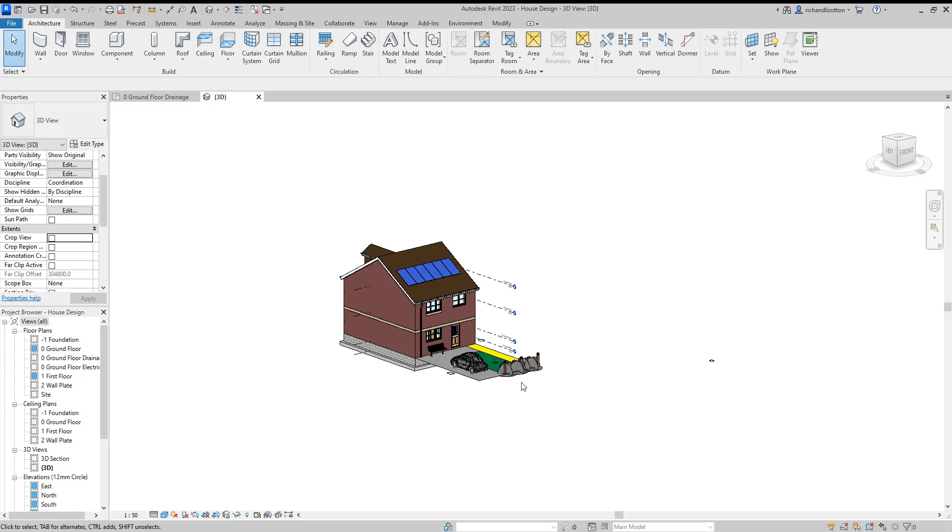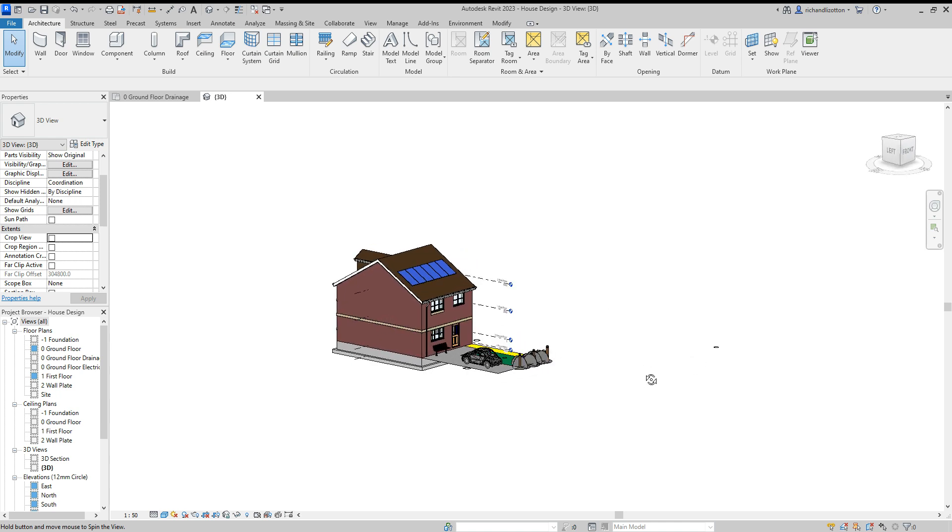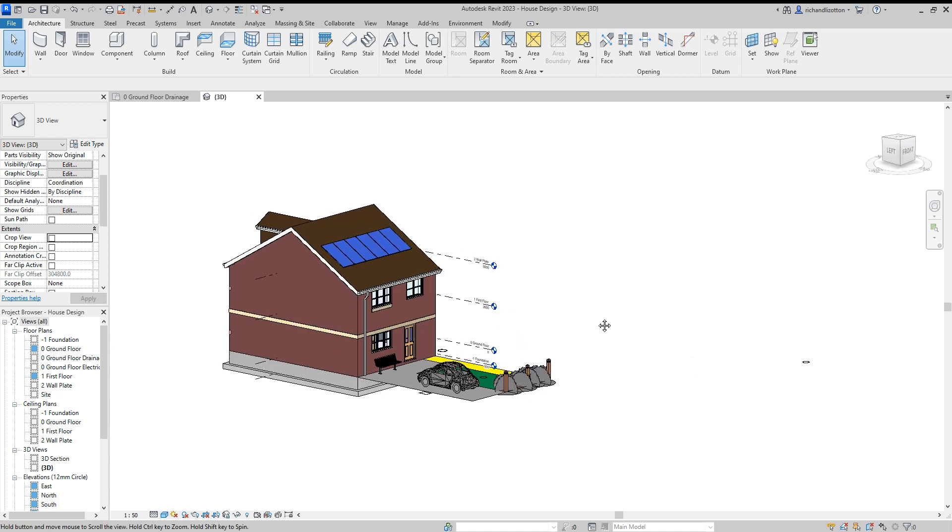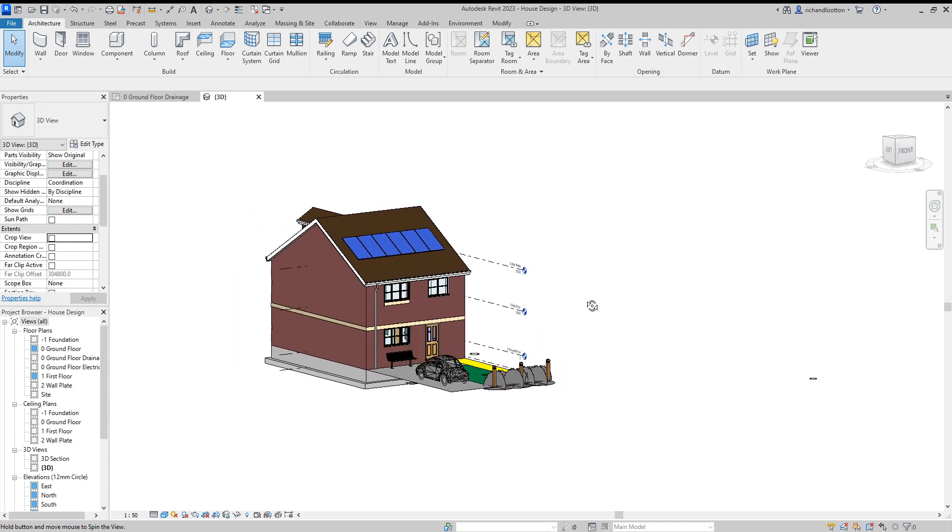In this video we're just going to do a quick printout of a particular view. So here I have the 3D view of the house. Now first of all, just set it to the angle that you want it to look at when you print.